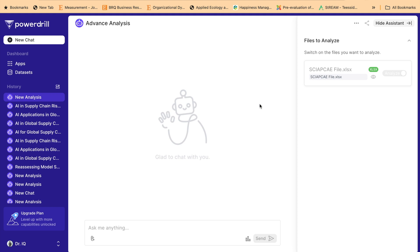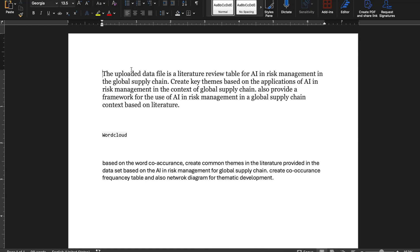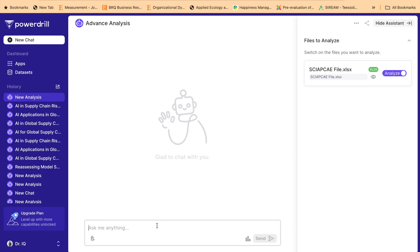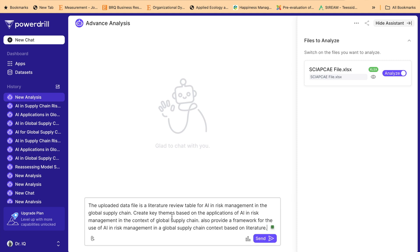Now is the time to ask questions about your data and use the data analysis feature to extract themes and any other information. This data analysis feature is not just limited to theme extraction — it can do any sort of data analysis. I have already created this query: 'The uploaded file is a literature review table for AI risk management in the global supply chain. Create themes based on the applications of AI in risk management in the context of the global supply chain, and also provide a framework for the use of AI in risk management in a global supply chain context based on the literature.' This prompt was created based on the 4C formula.